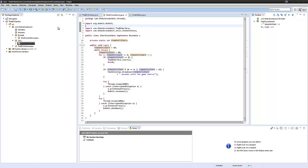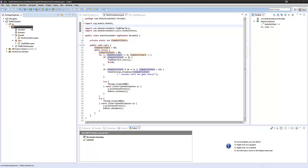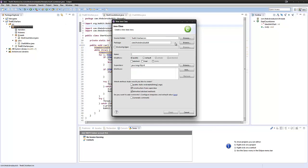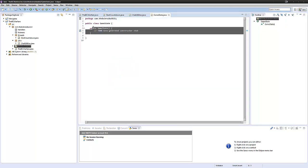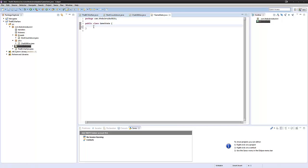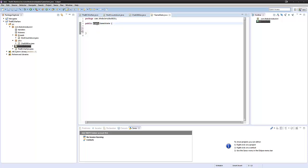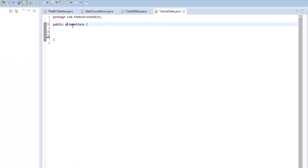Let's start off — we're going to make a new class in our com.thebcbros.bucket package, and we're going to call this GameState. It's going to be a fairly small class. What this class is going to contain is the types of state that the game can be in and it's going to set the state of the game. We want to change this from being a class to being an enumerator.